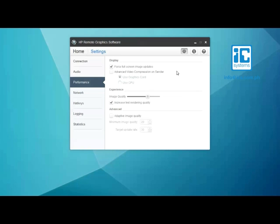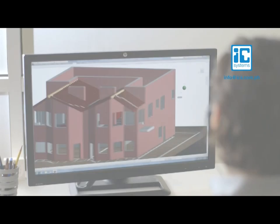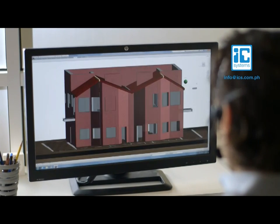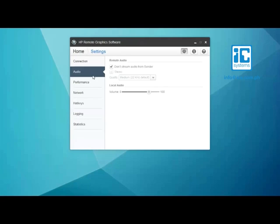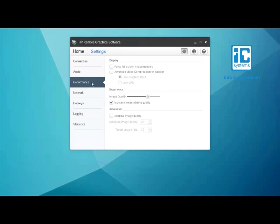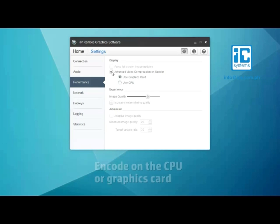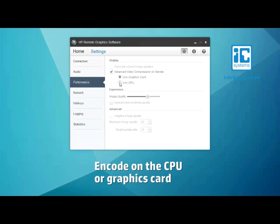If bandwidth limitations still prevent you from getting the quality and performance you need, check the advanced video compression box in the performance tab. Just note that you will need to be disconnected to do this. The feature also gives you the flexibility to put the encoding work on your CPU or graphics card, which can also impact performance.